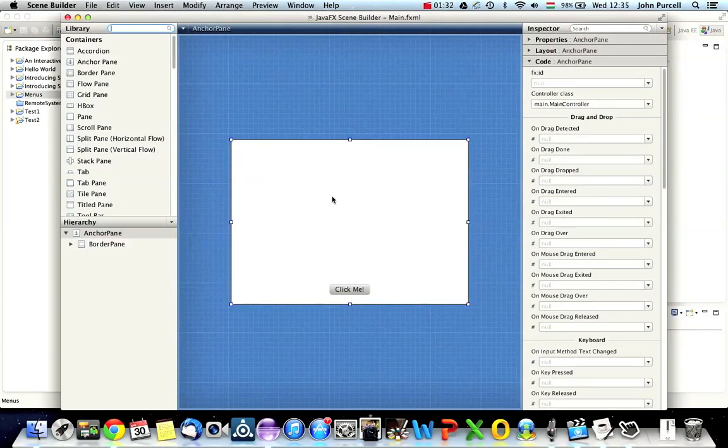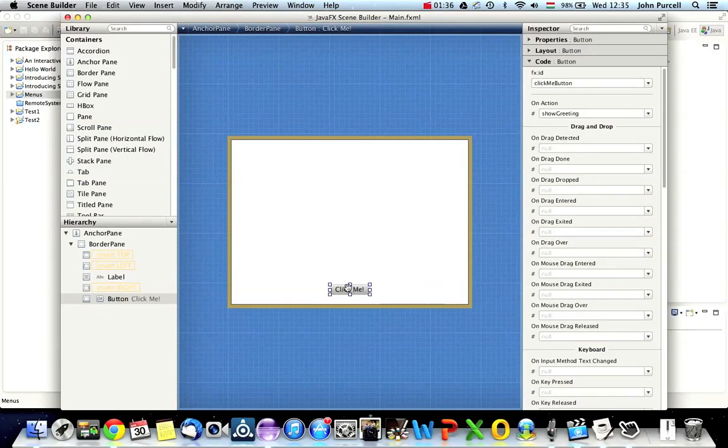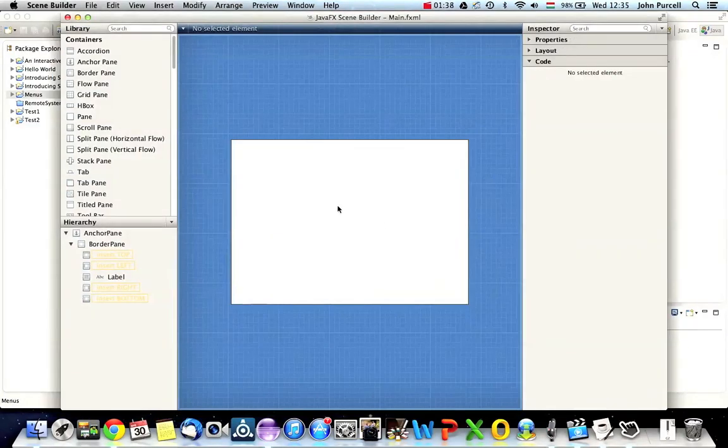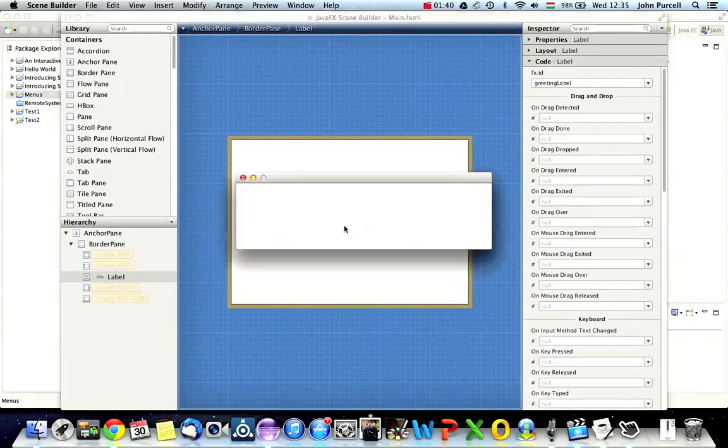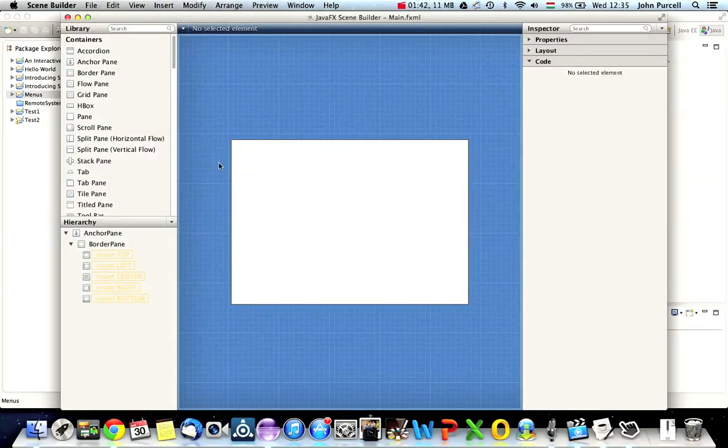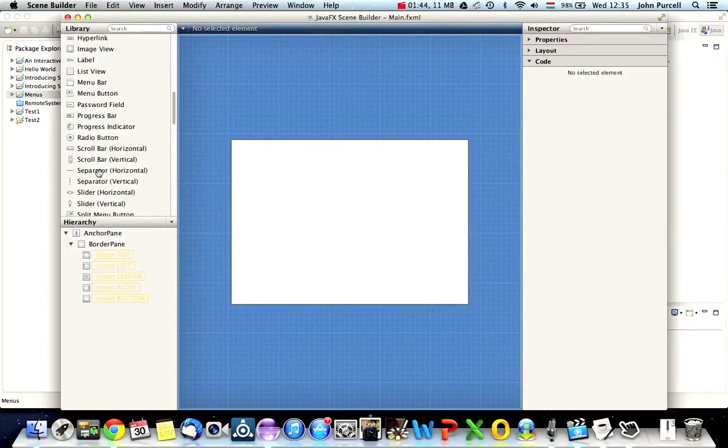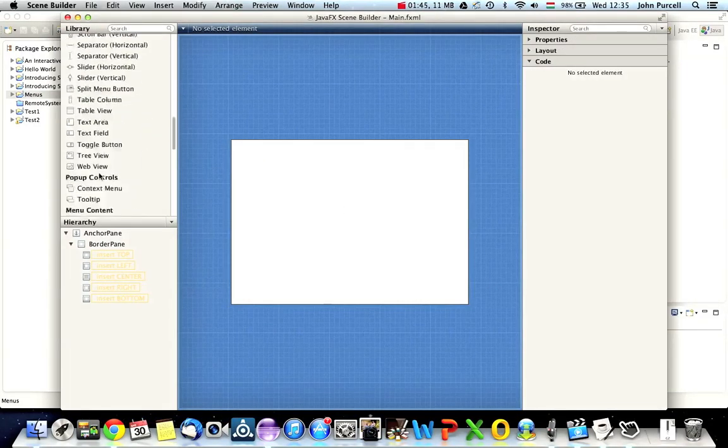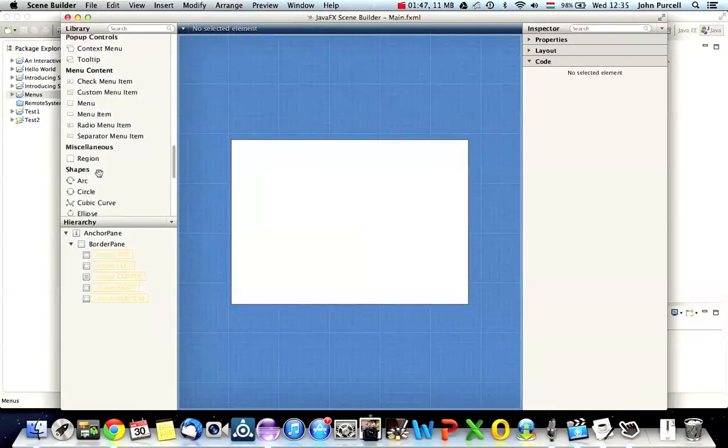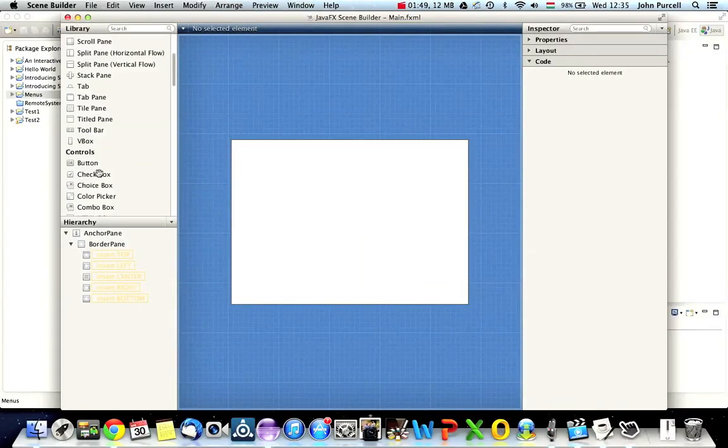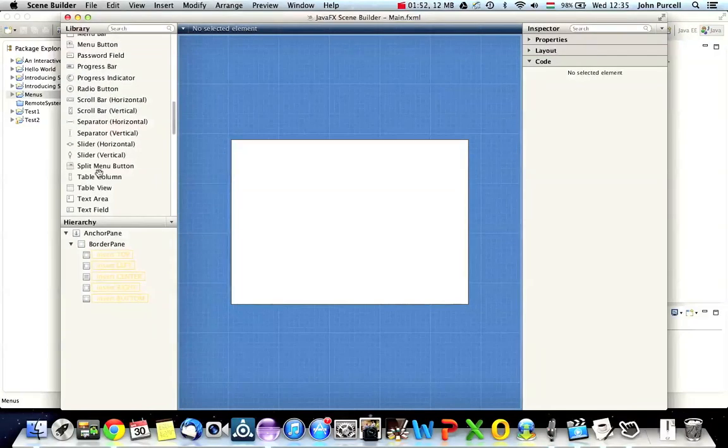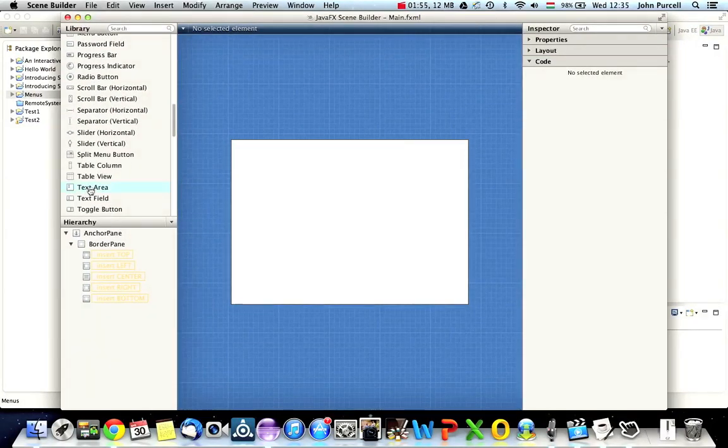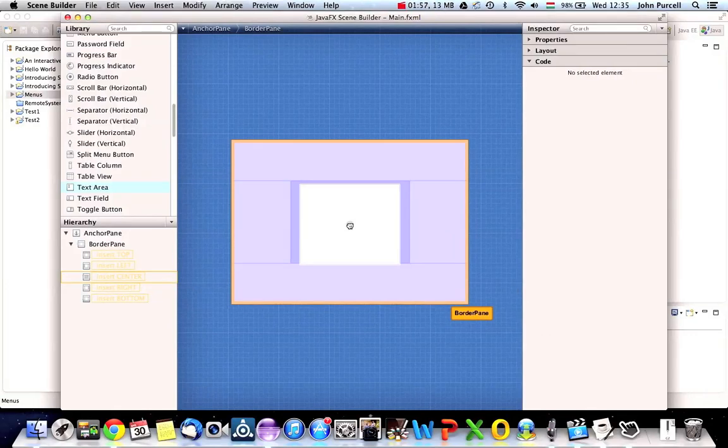And I'm going to delete some of what I previously created. Let's delete the button here. Delete. Let's select the label here and delete that. And I'm going to use a text area. Let's scroll down here and look for controls and text area. And I'm going to drag that into the middle position in my border pane.